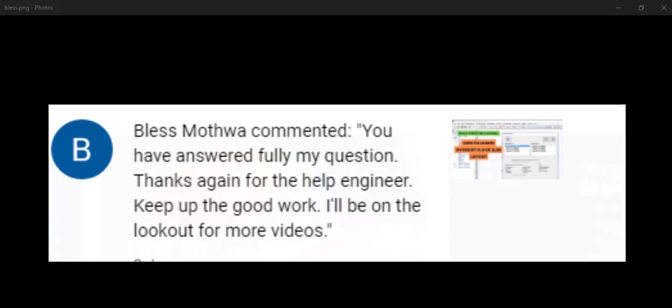Blessing, thank you for those encouraging words. Keep watching and please share the videos so that more people can subscribe to our channel. We really appreciate that.